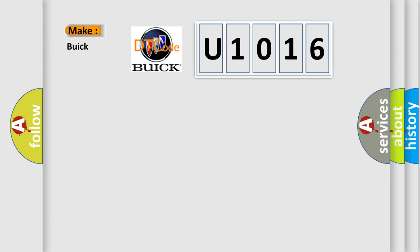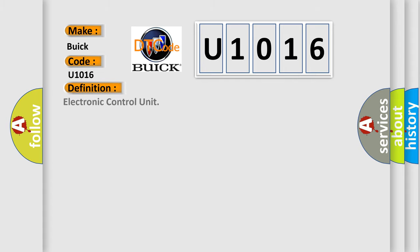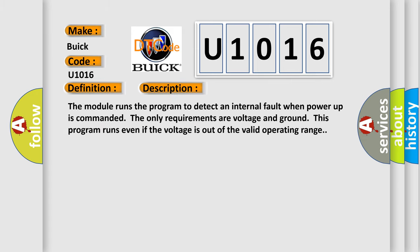So what does the diagnostic trouble code U1016 mean specifically for Buick vehicles? The basic definition is electronic control unit. And now, here is a short description of this DTC code.